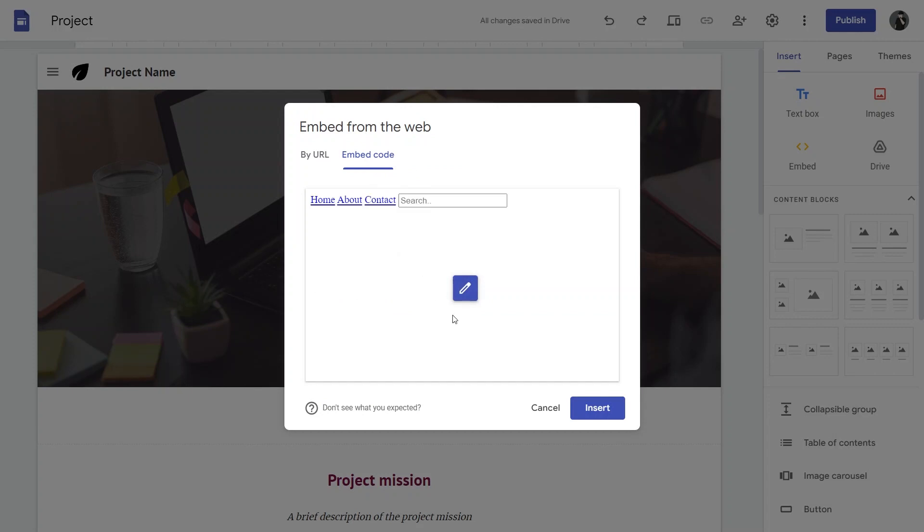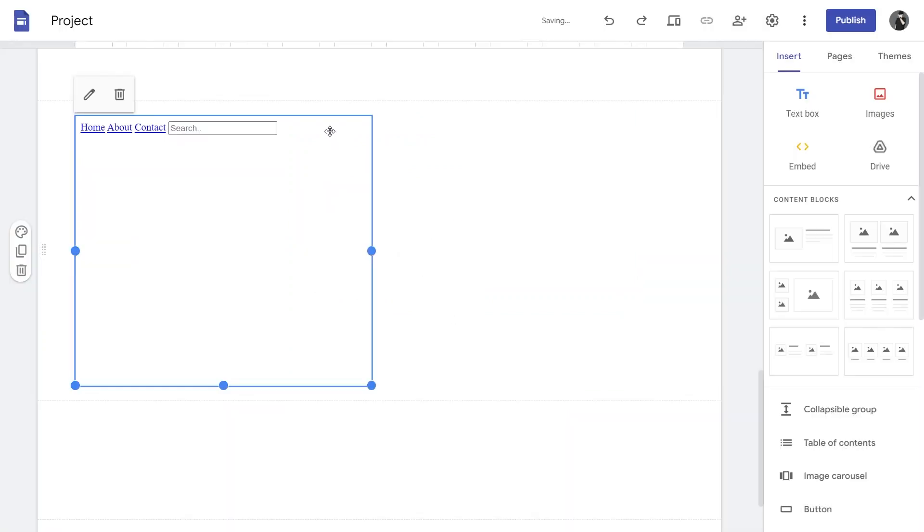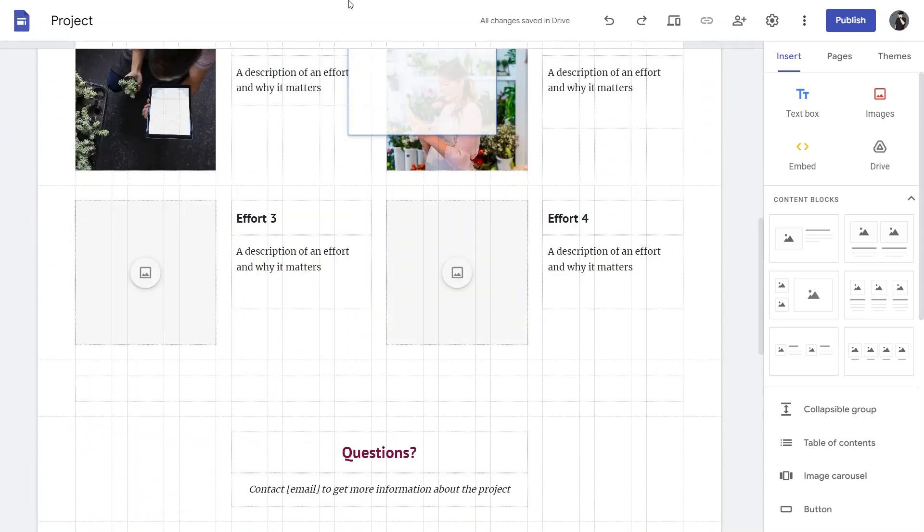Once you have inserted the code, you will see the search bar appear on your page. Resize and position it as needed.